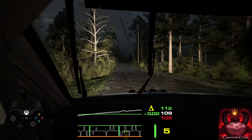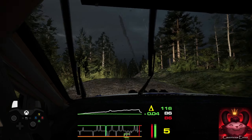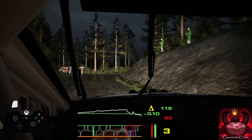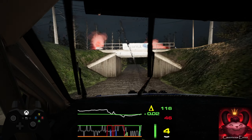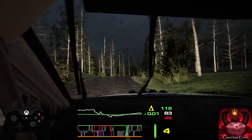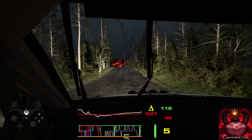3 right, 100, 6 right, 80, 5 left, tightens over crest into 5 right.